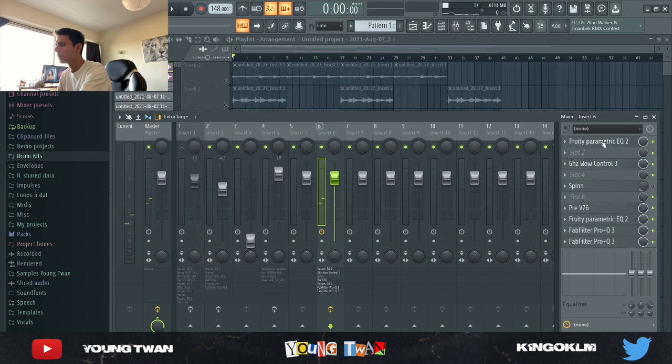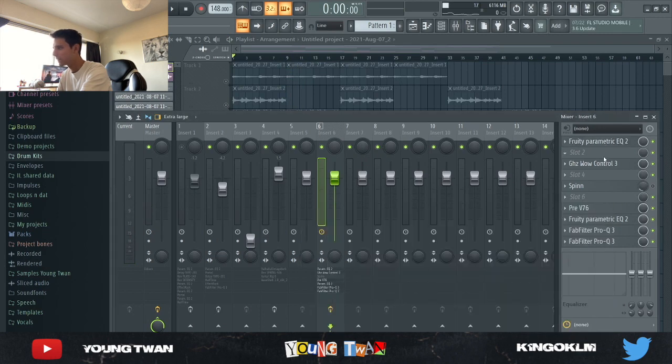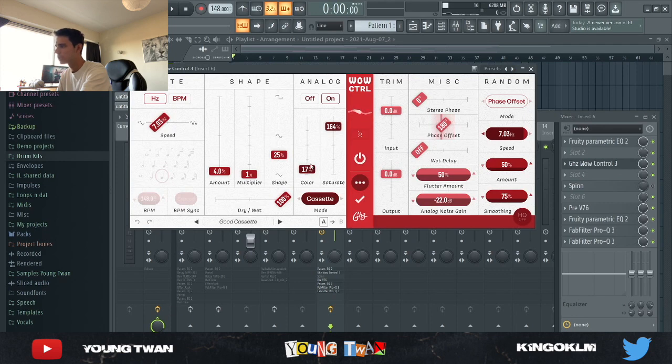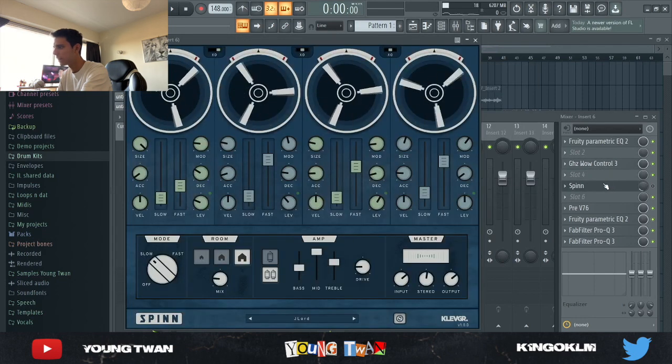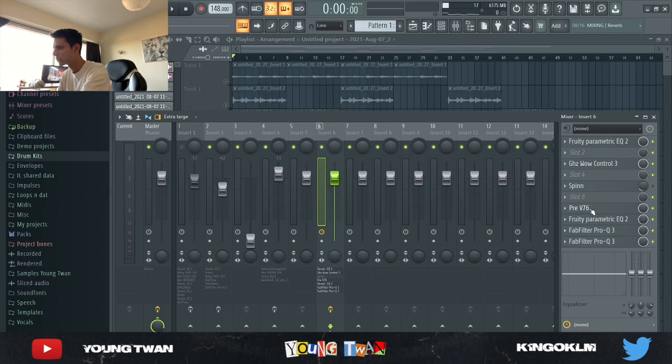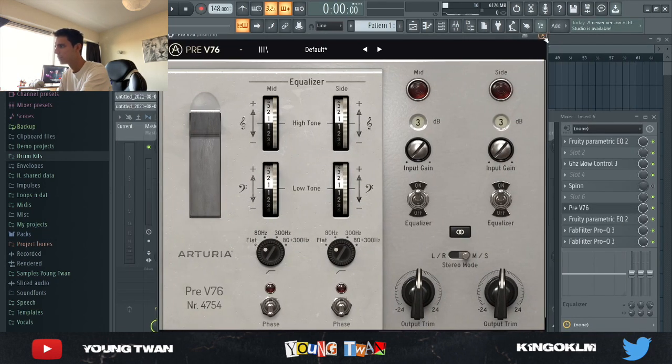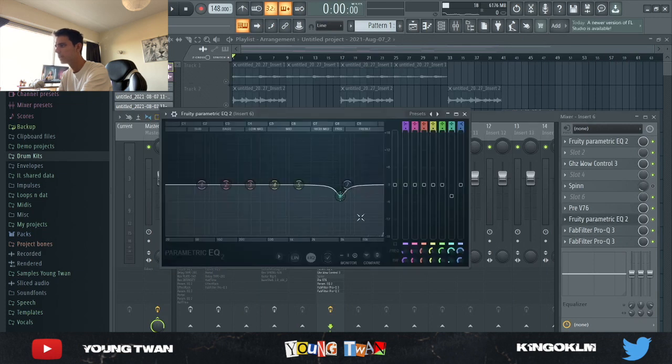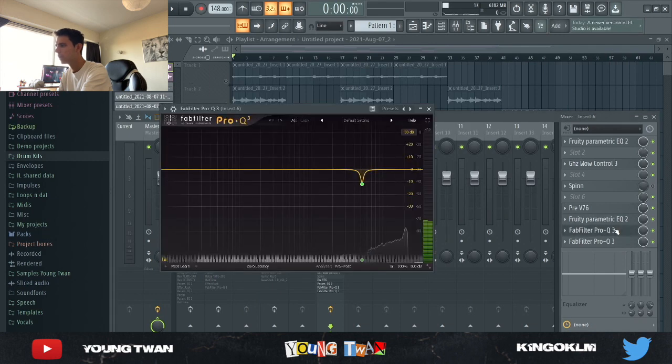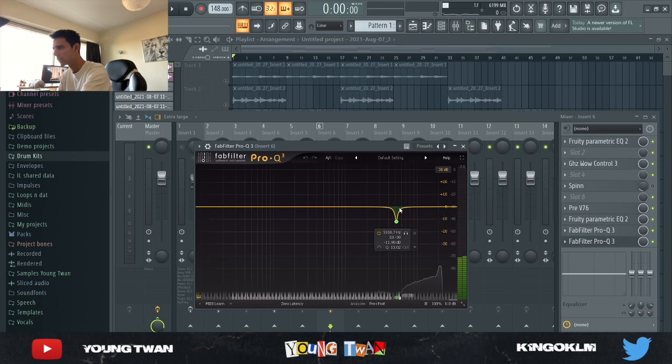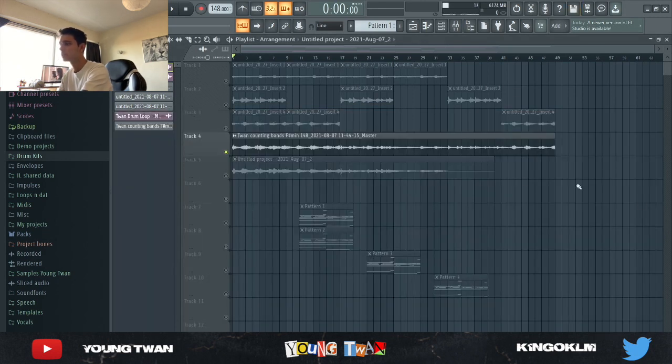So yeah, the master effects—I have this EQ cutting the lows out, and then I have a GoodHertz Wow Control with the Good Cassette preset, turn down the color, turned up the saturate, turned down the noise. I have this Spin that I didn't end up using in the final version. A preamp just to kind of bring it up, the Pre V76 from Arturia, it's a good preamp, I recommend you guys get it. I used an EQ to cut down this frequency right here, another EQ trying to cut it a bit more, and then finally another one doing the same thing. And yeah, pretty much this is the final sample.